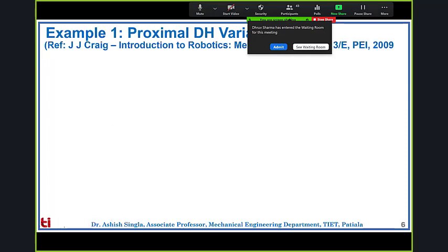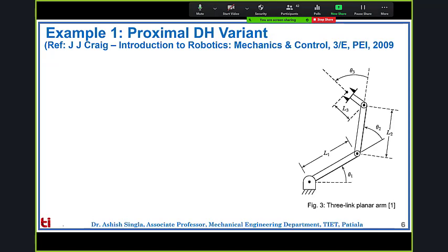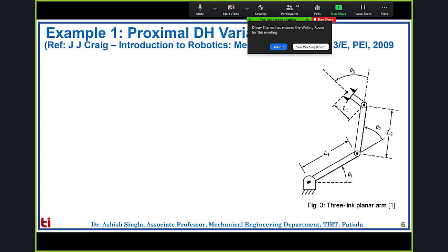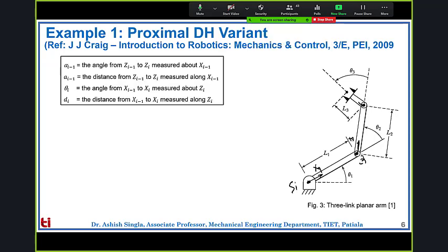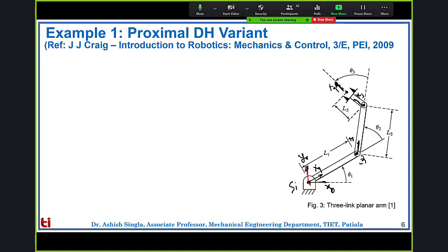Now let's solve the three-link planar manipulator example, where all z-axes are coming out of the plane of the board. First, we identify the infinite lines — joint axis one, joint axis two, and joint axis three. For two parallel lines, the common perpendicular defines the link length. This gives us the location of frame one with x1 direction, frame three with x3 direction, and the tip frame x4 takes the same direction as x3. We also assign the x0, y0 universal frame.